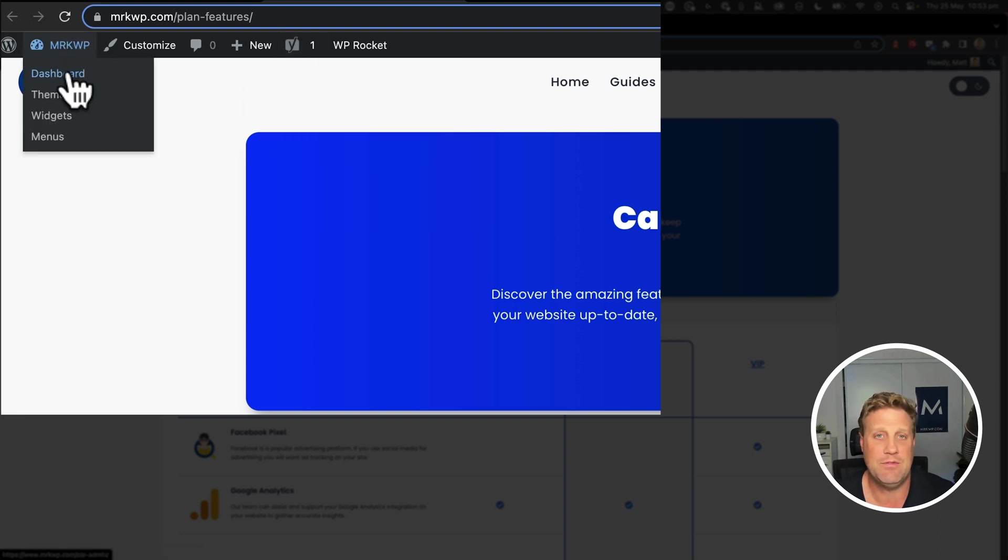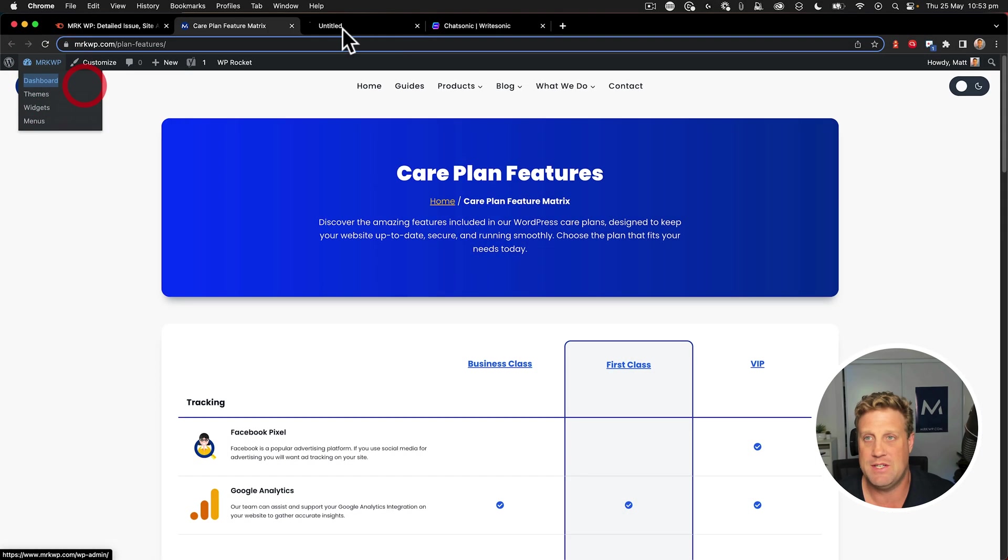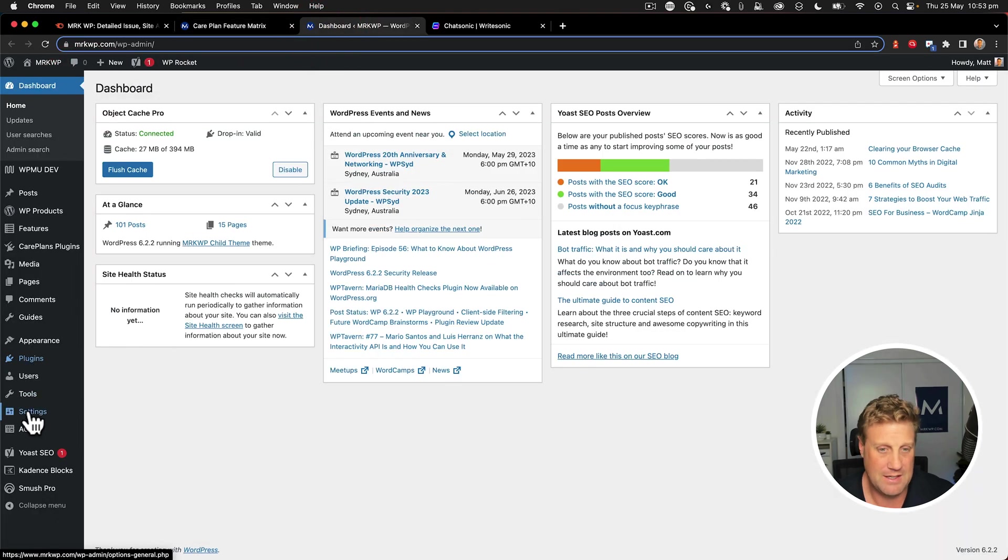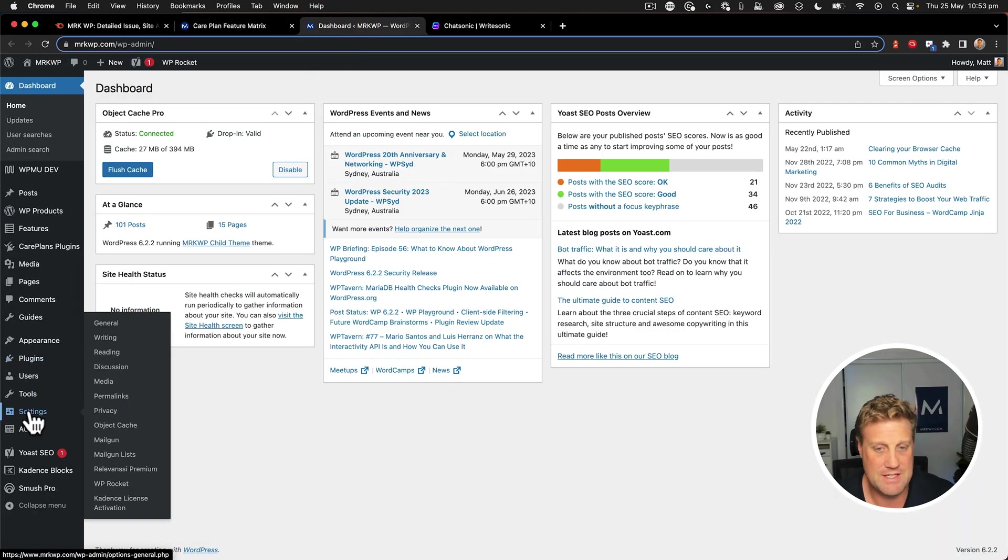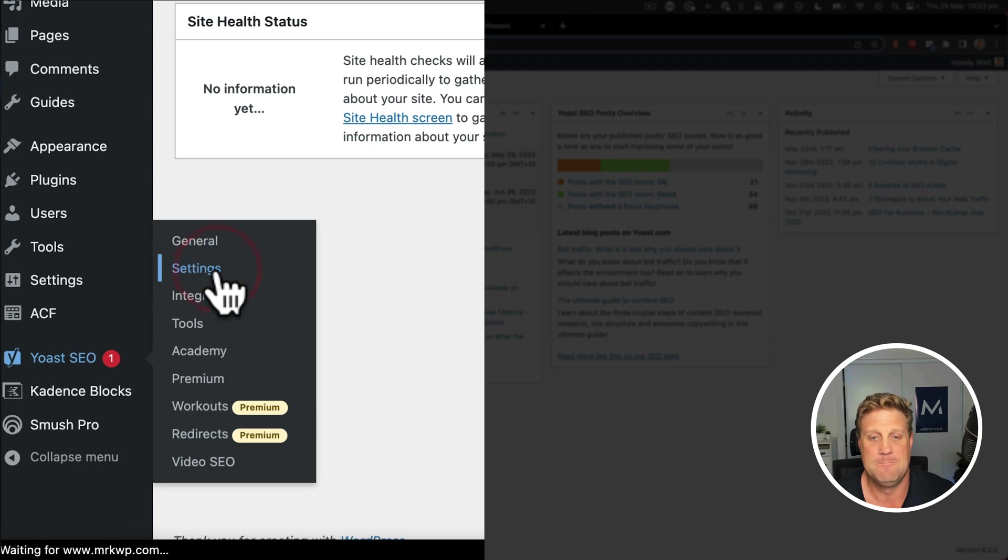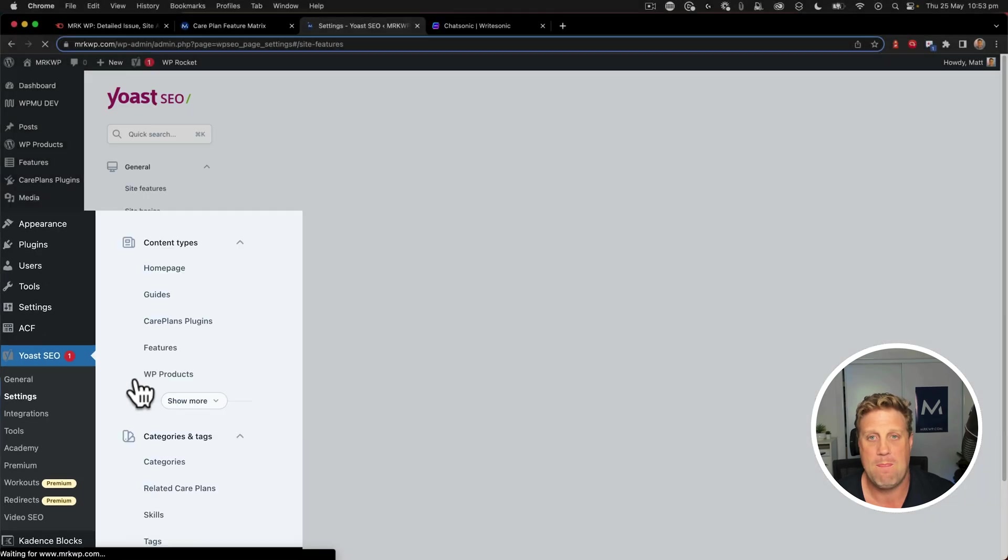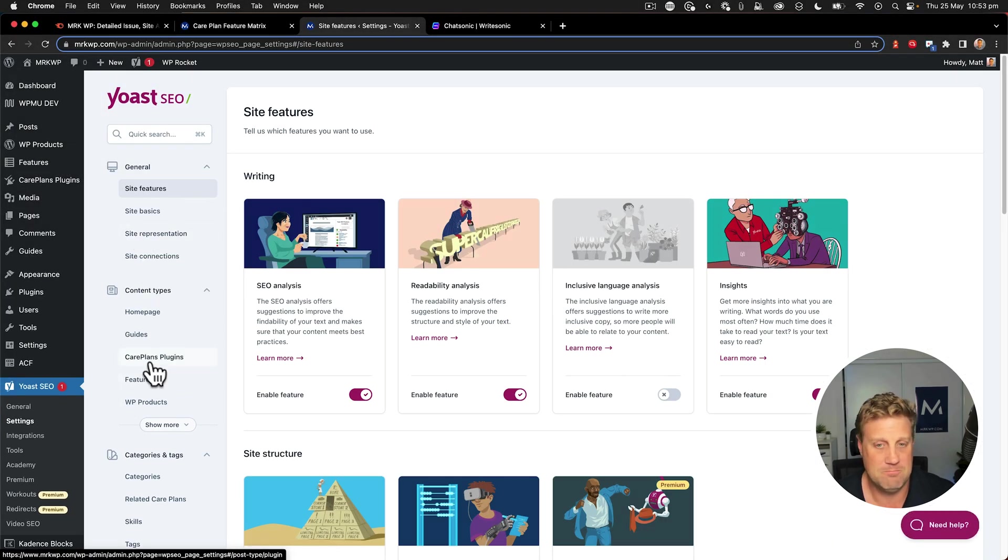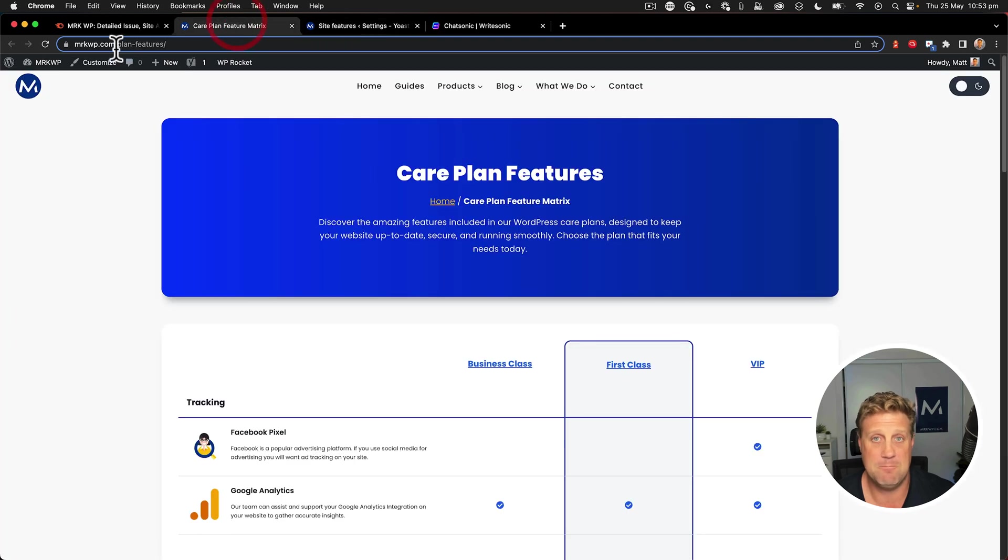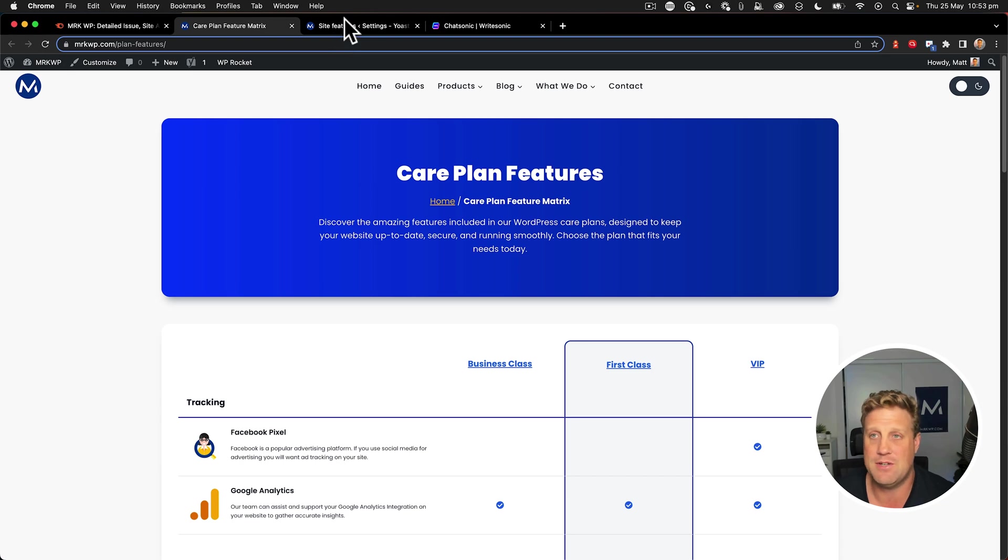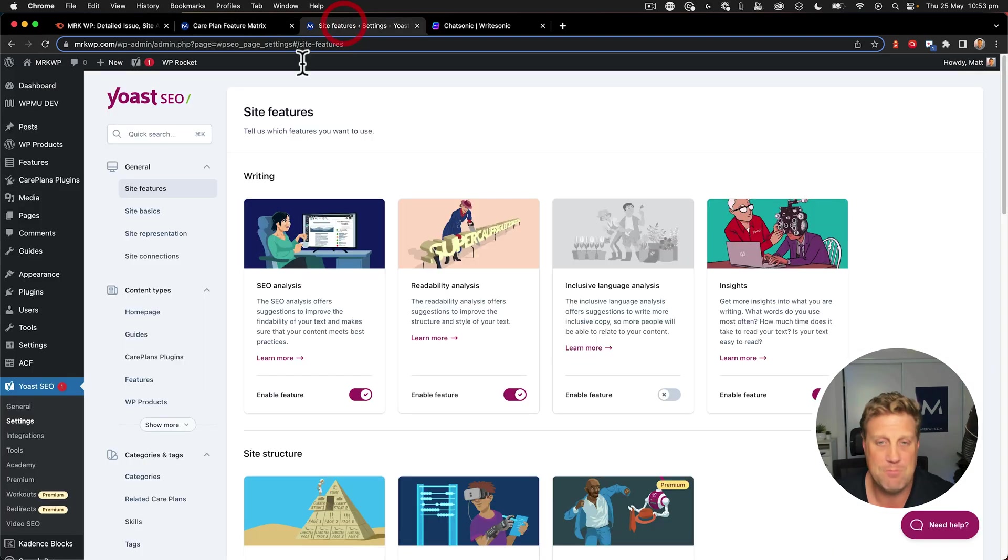So what I have to do is go into my dashboard and go to settings within Yoast. And then I have to go to my particular post type. So this here is plan features. This is where we share with our users about the different CarePlan features we have.